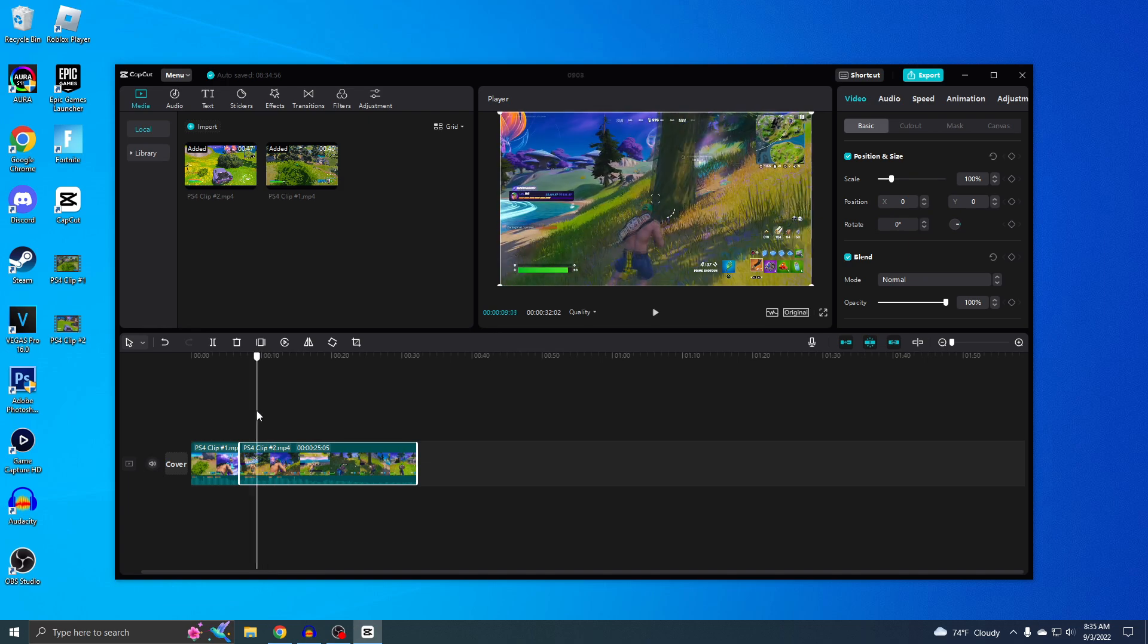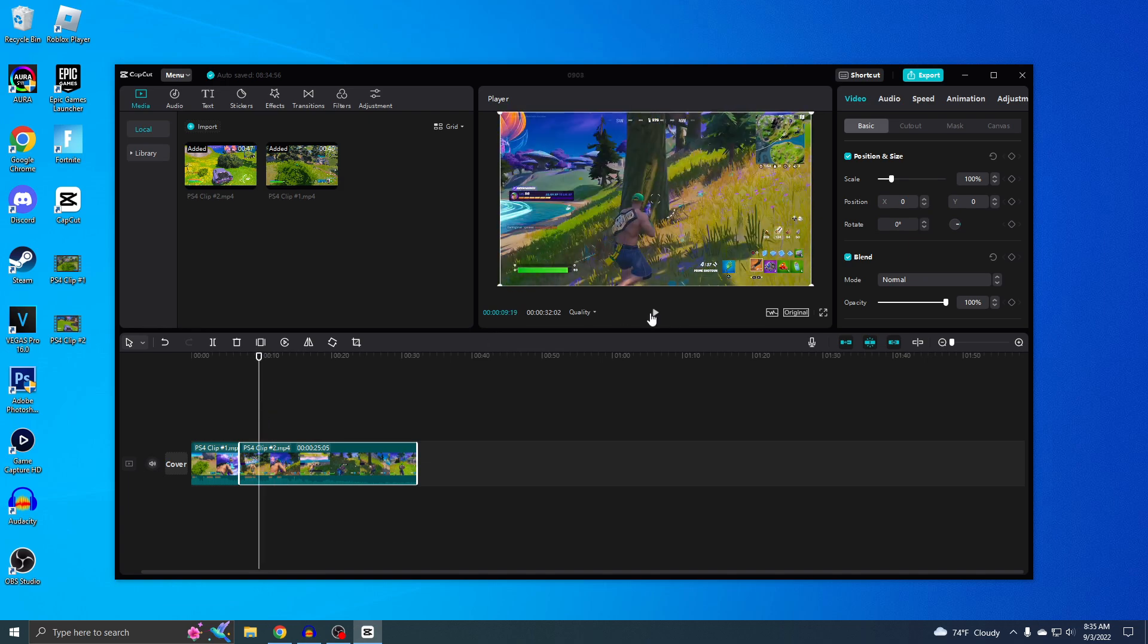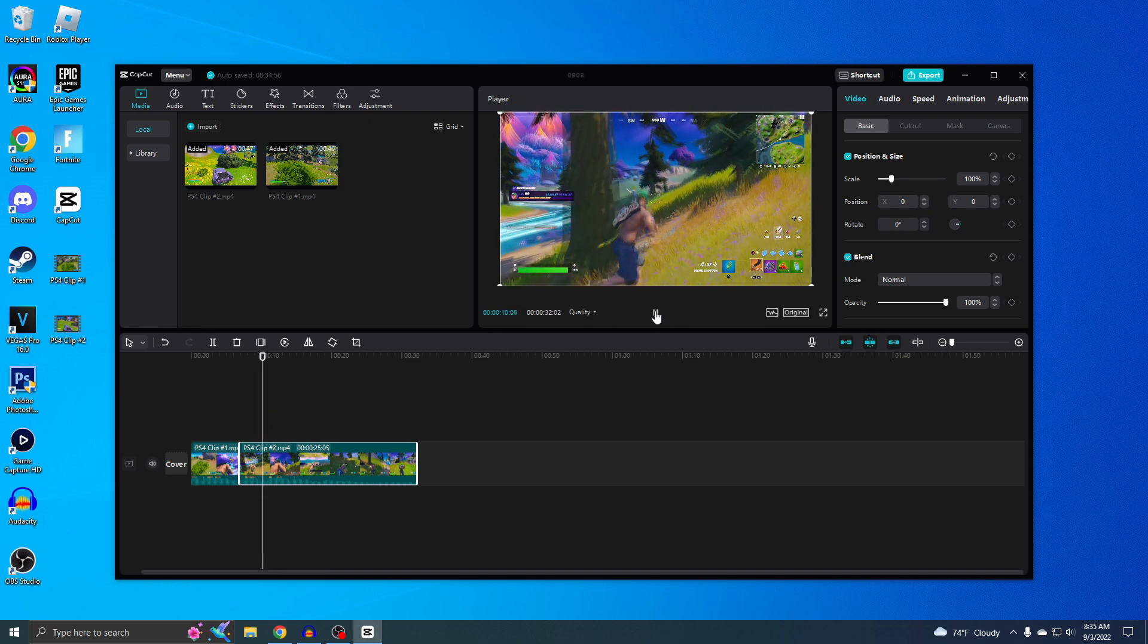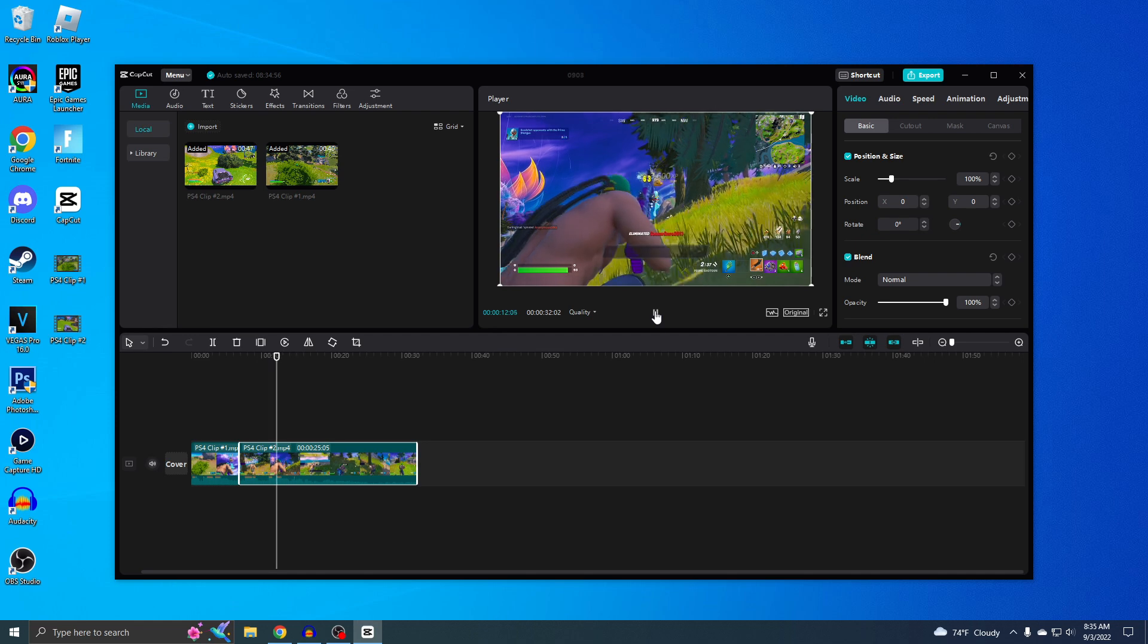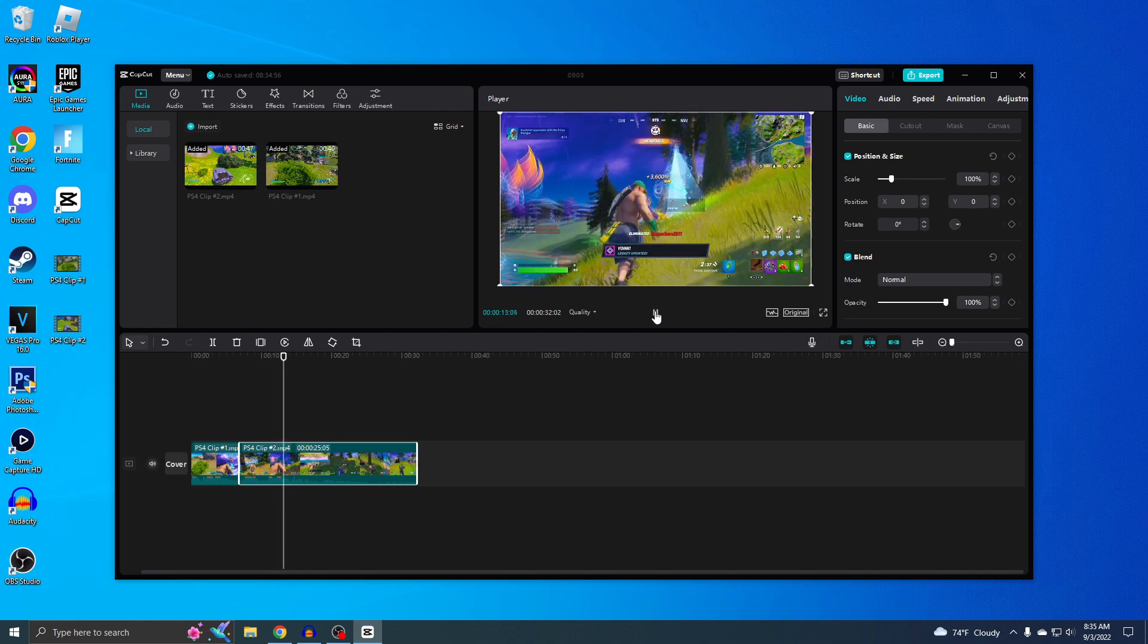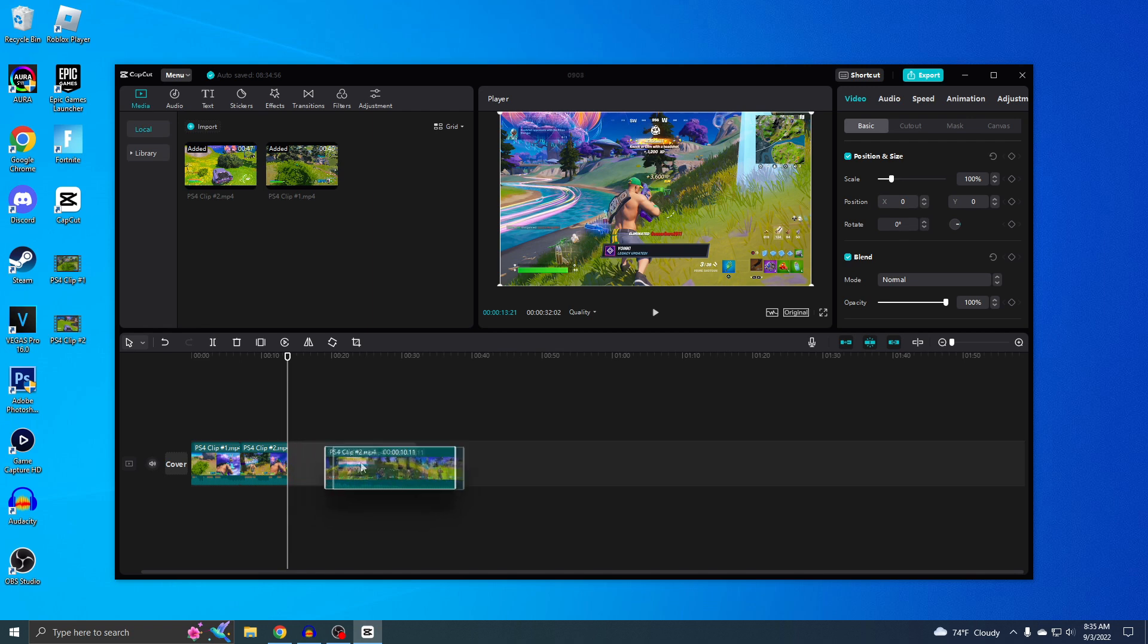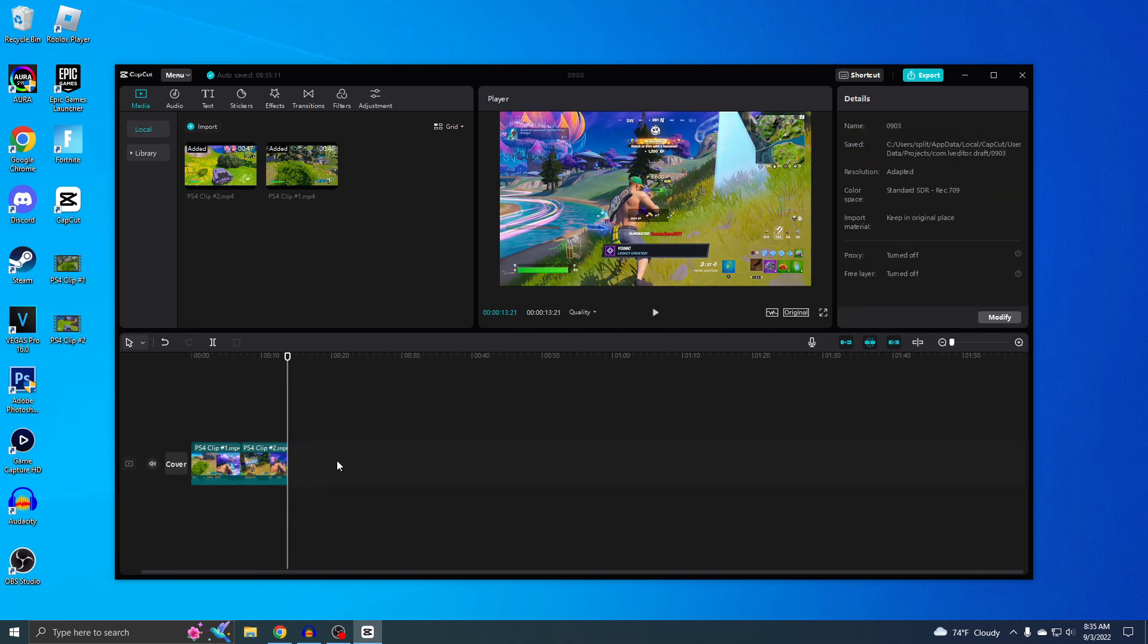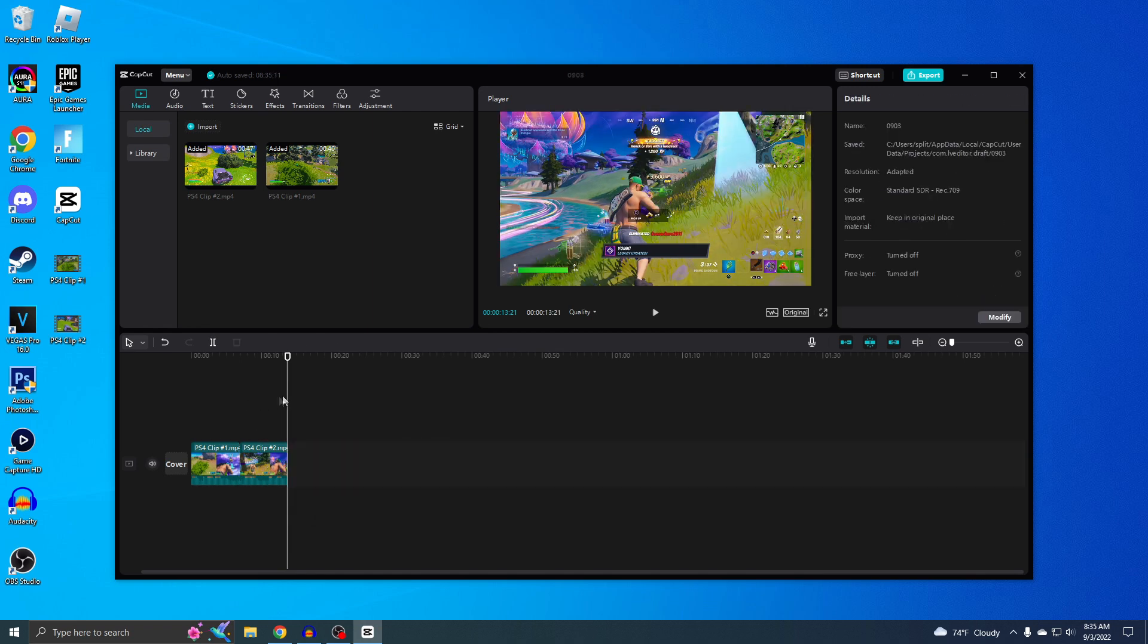And then let's see where I want it to end. All right, right there is good. So just split it and then delete this extra stuff. And then boom, we have our two clips done.